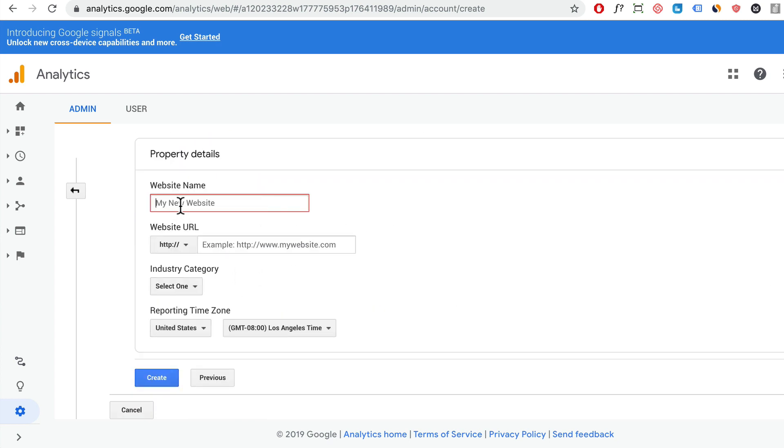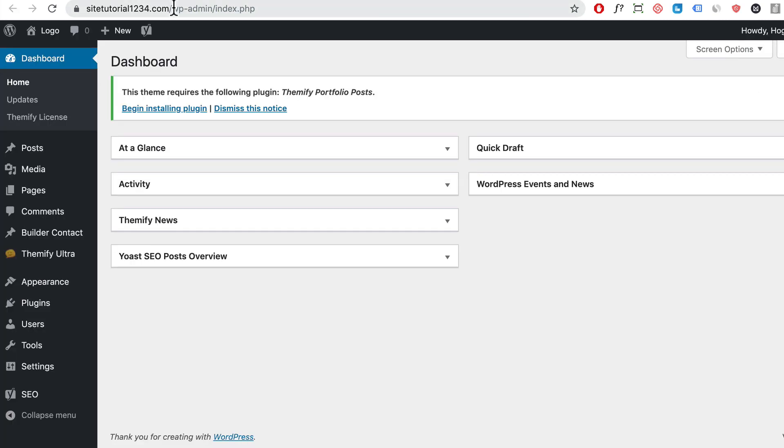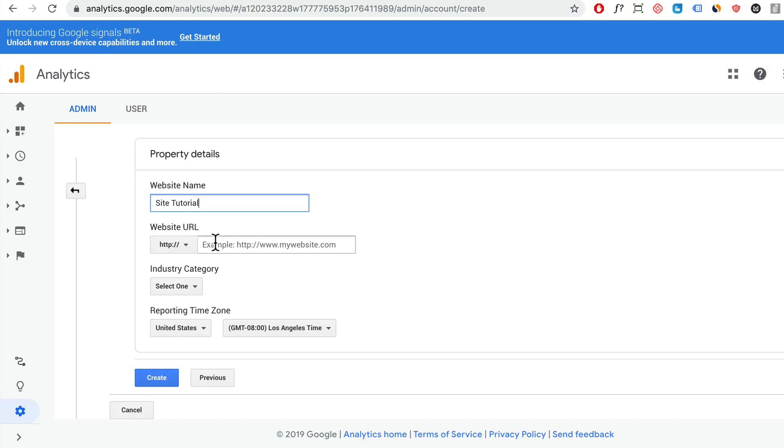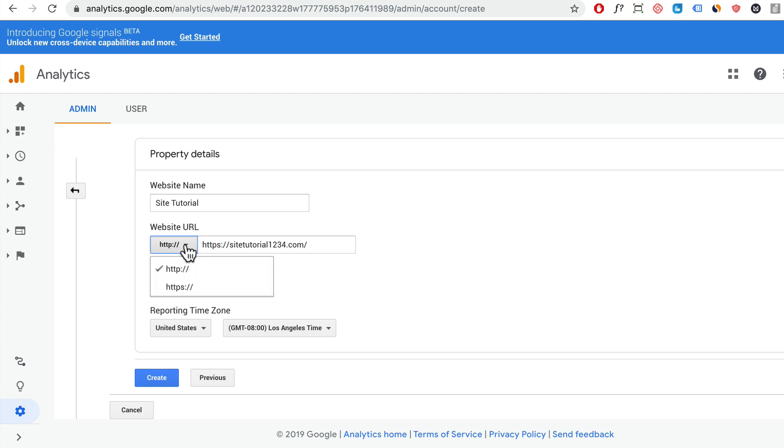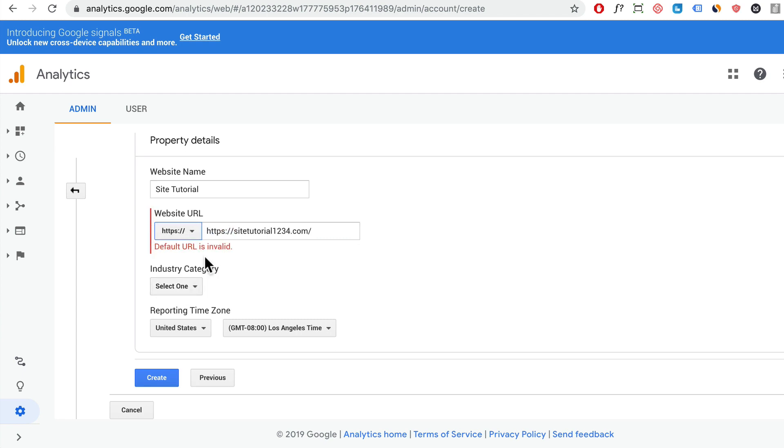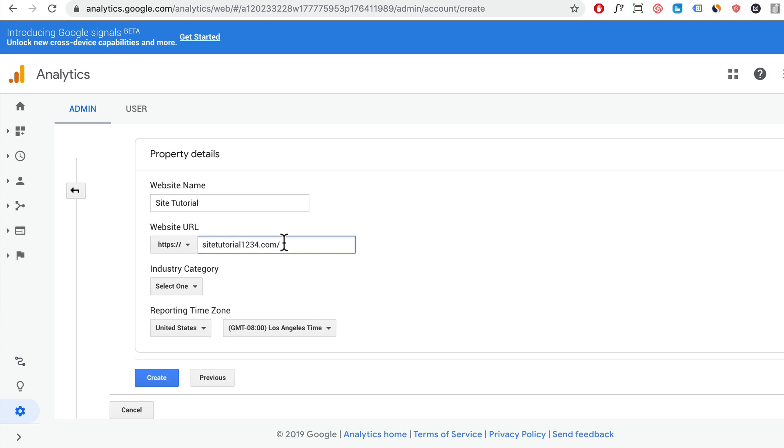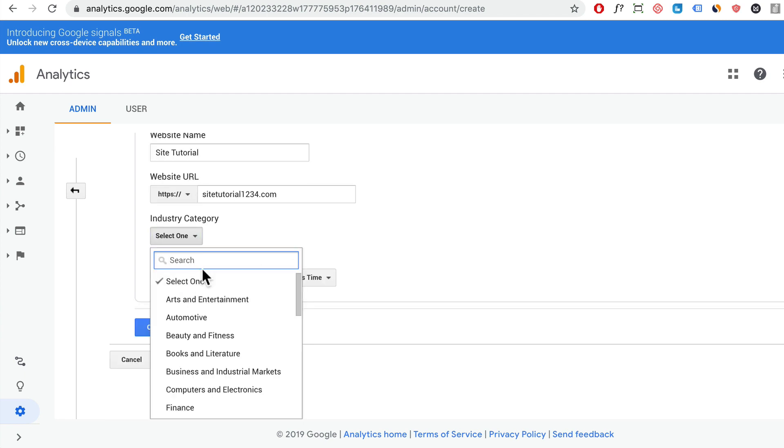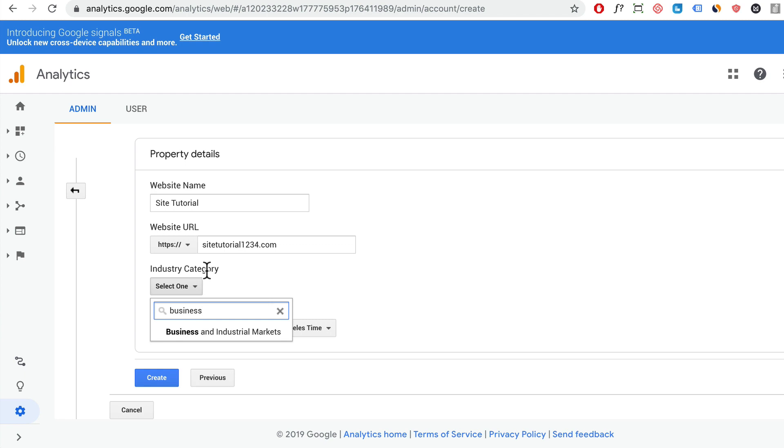For the website name, this is just going to be Site Tutorial. This could be your website domain name or whatever you want. You want to copy the domain URL of your website, come back here, and paste that in. Depending on whether or not you have HTTPS, you want to select it, and delete the extra parts from the URL. For the industry, I'm just going to put in business.